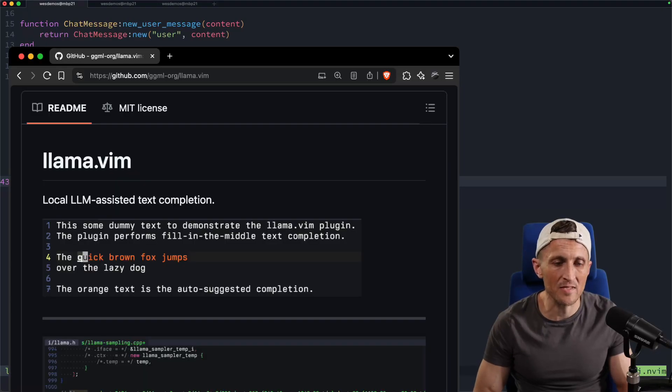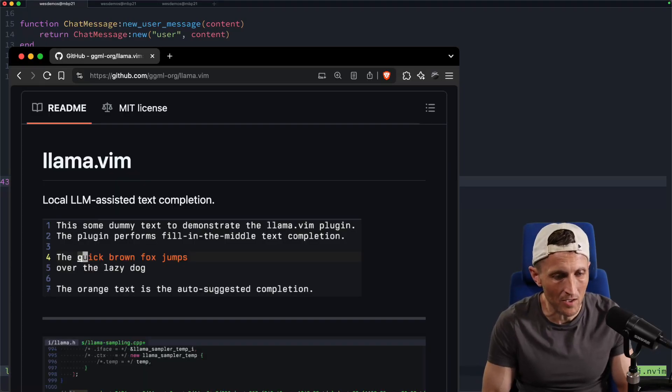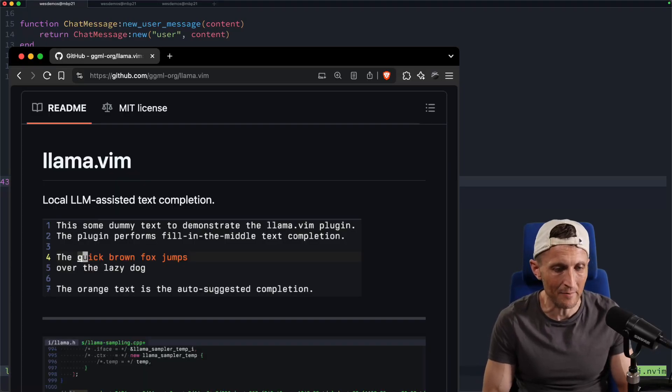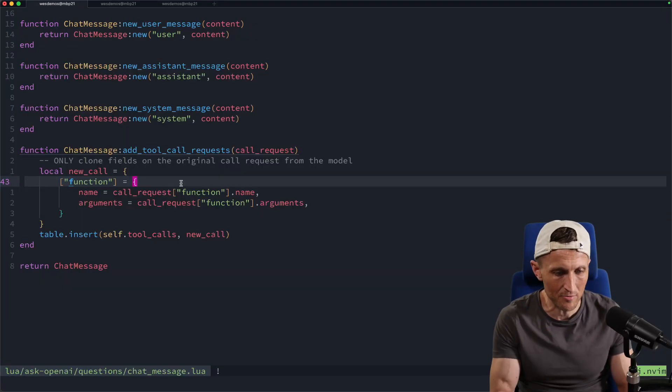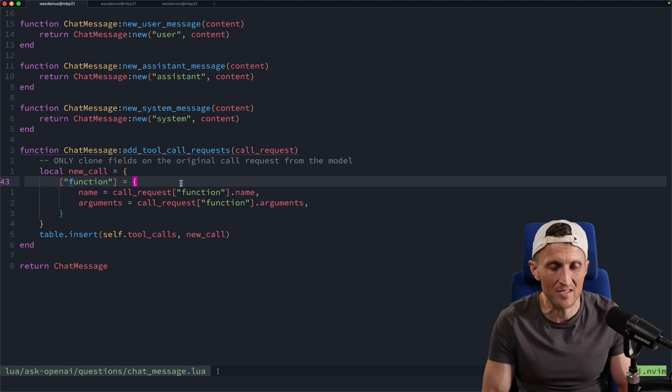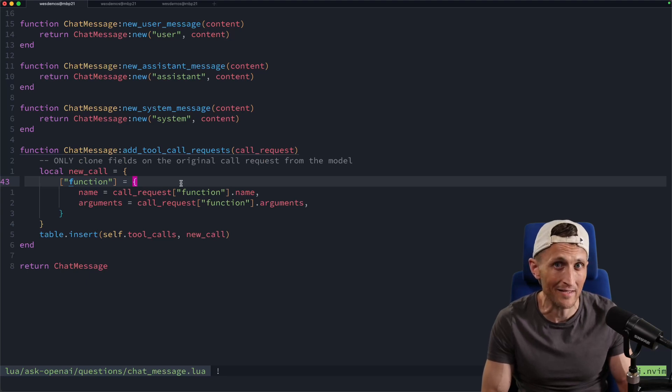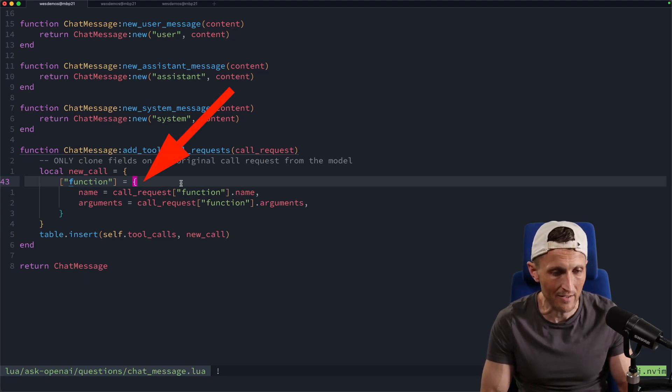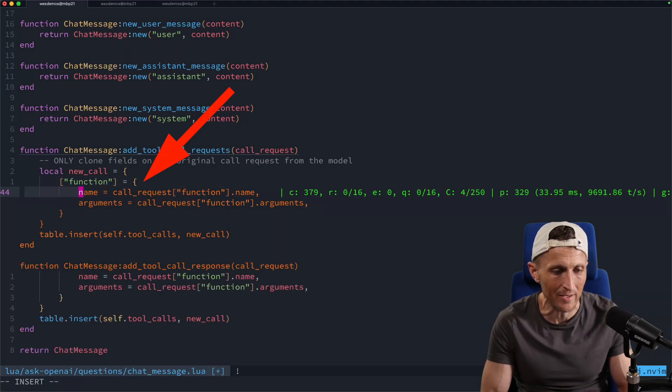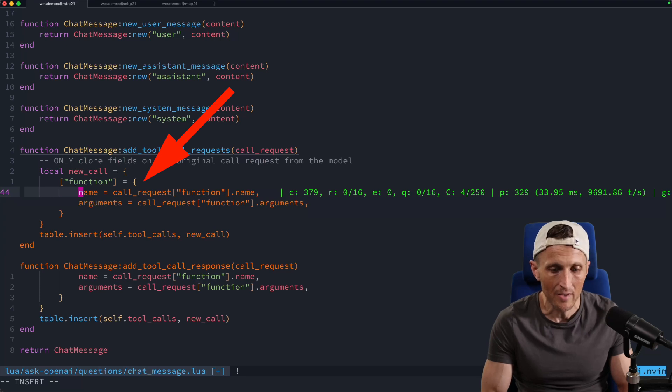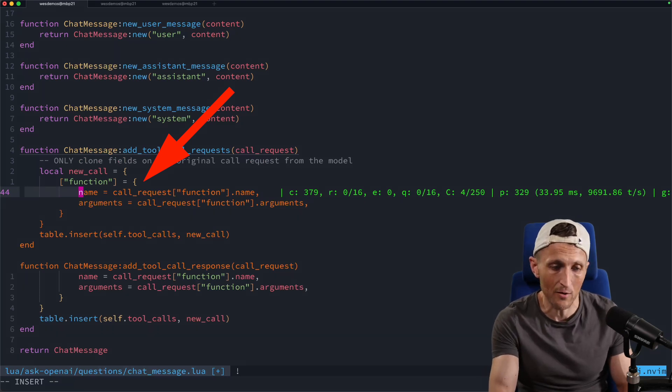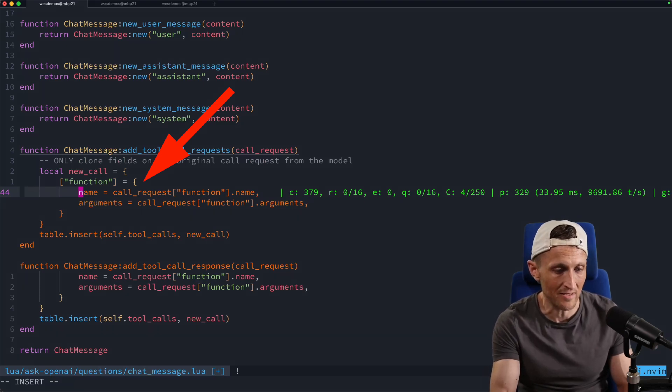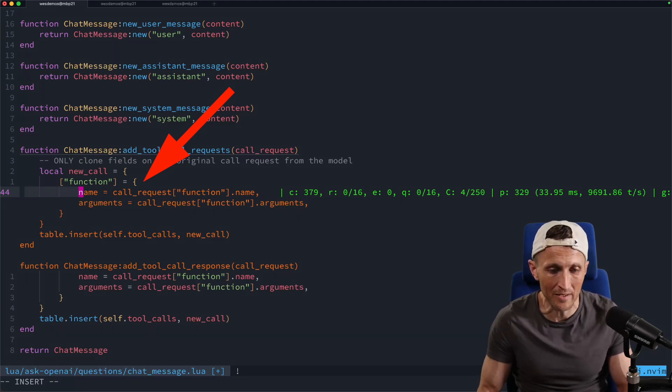All right, so today I'm using a plugin called llama.vim here for NeoVim, and I just want to show you this. So this is a copilot-like extension. If I take my cursor here and I just add a line down below, go into insert mode, you can see, there you go, it is suggesting a completion for me.